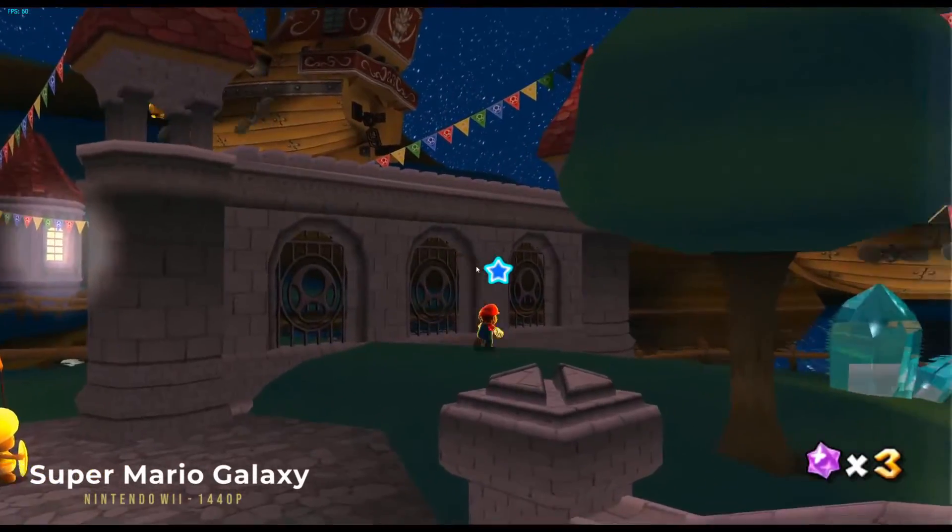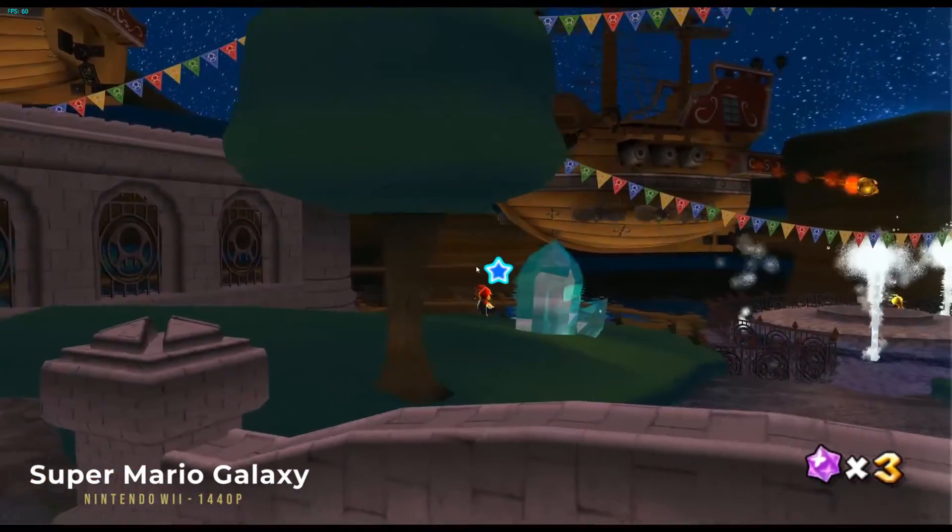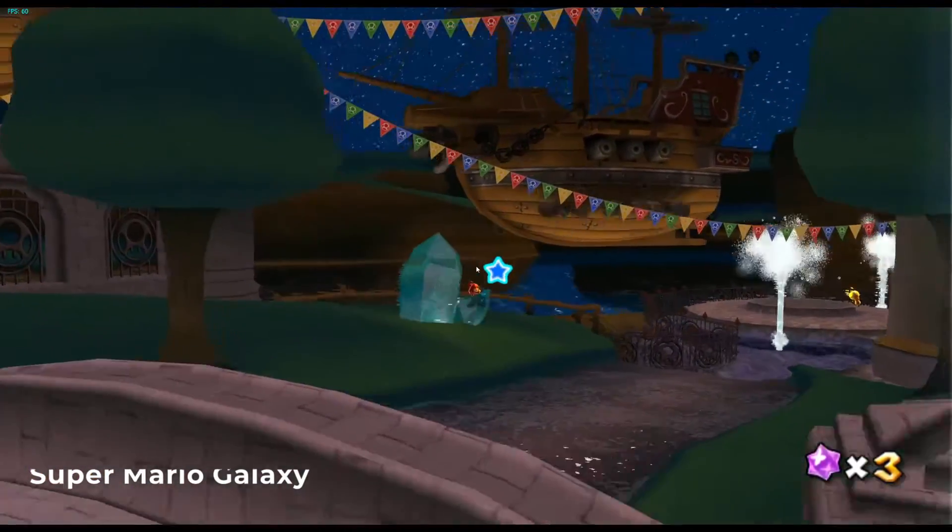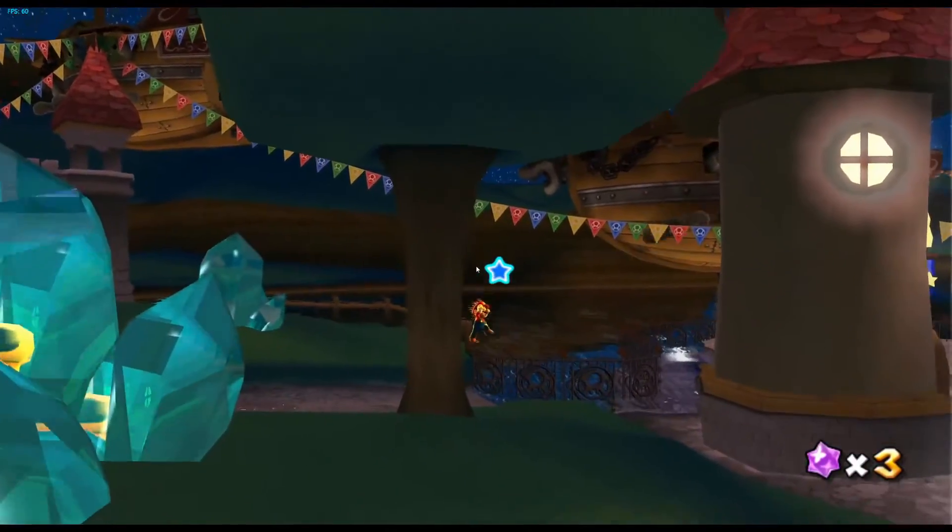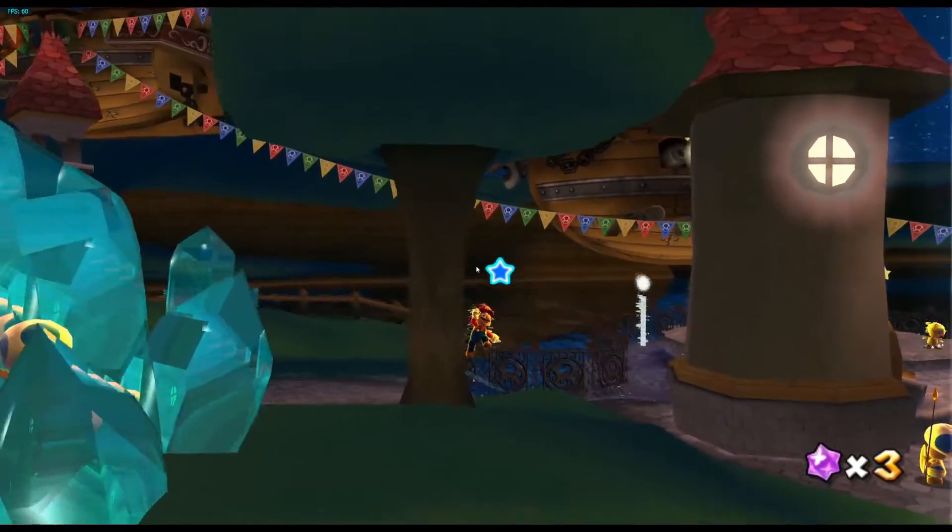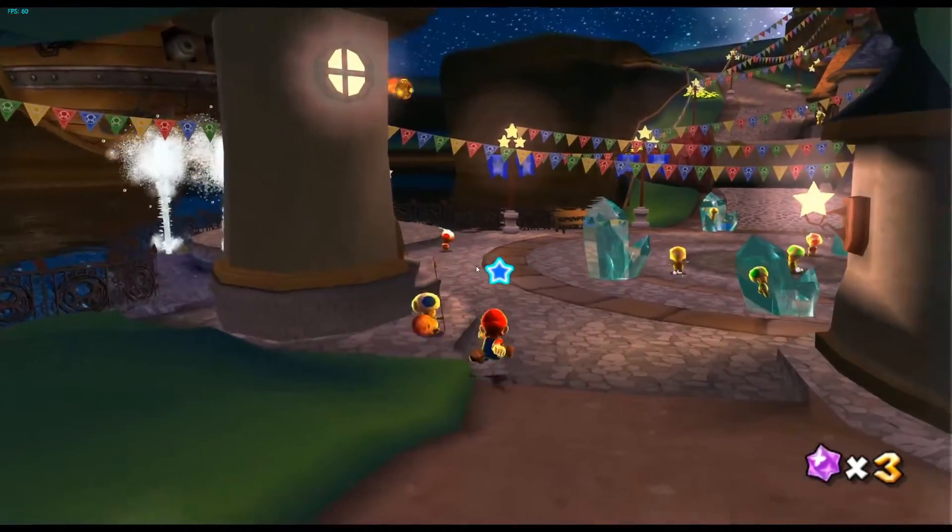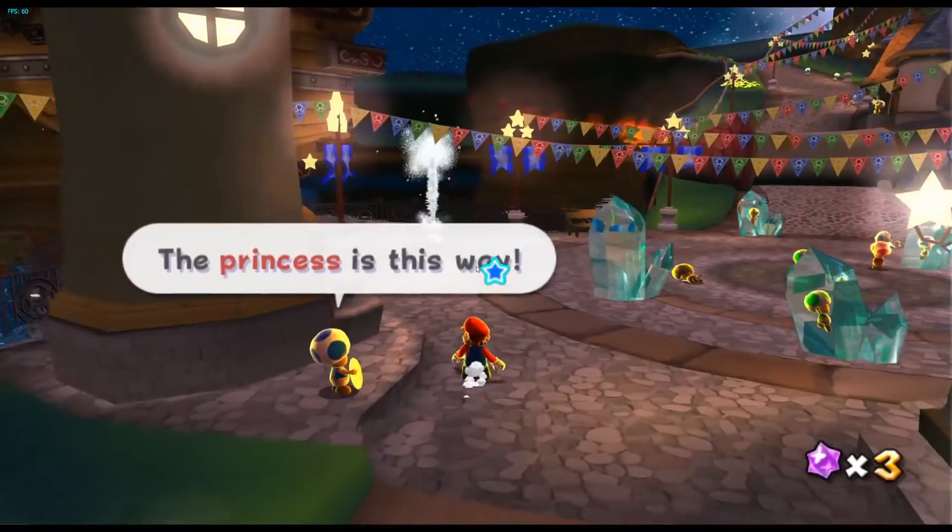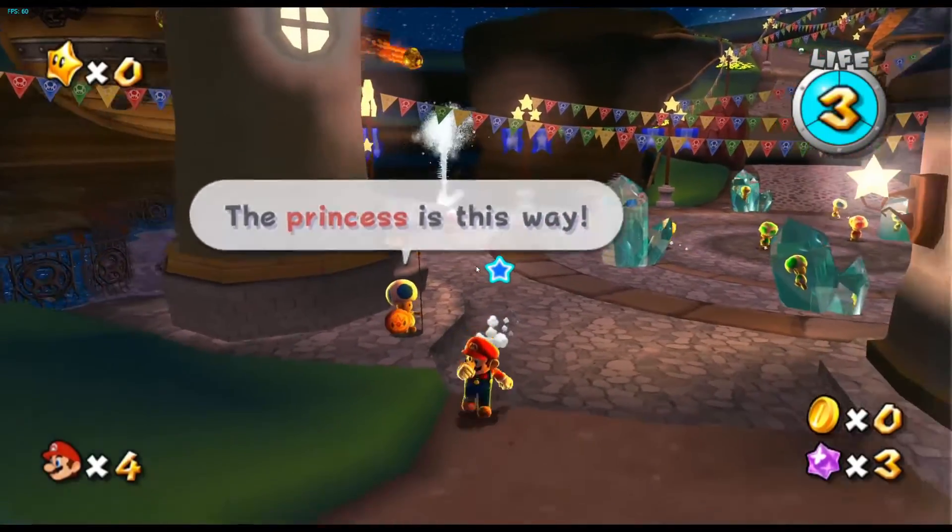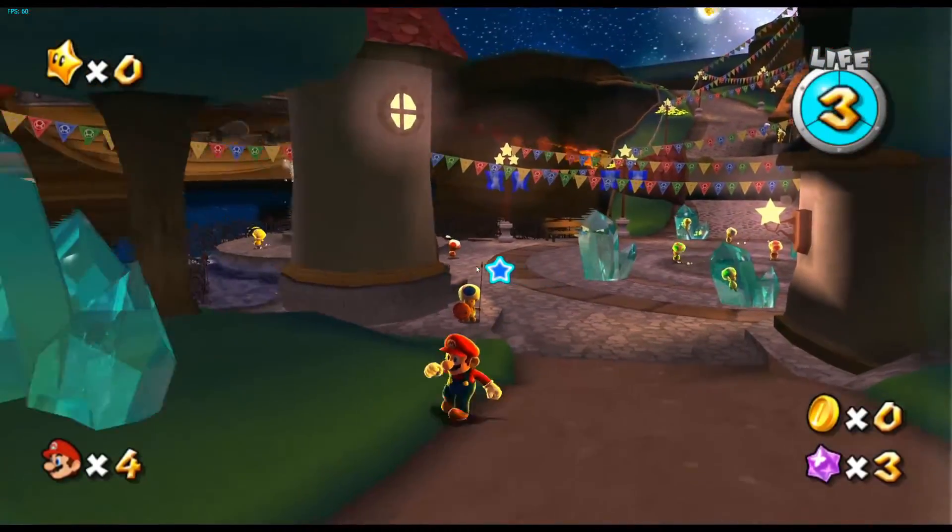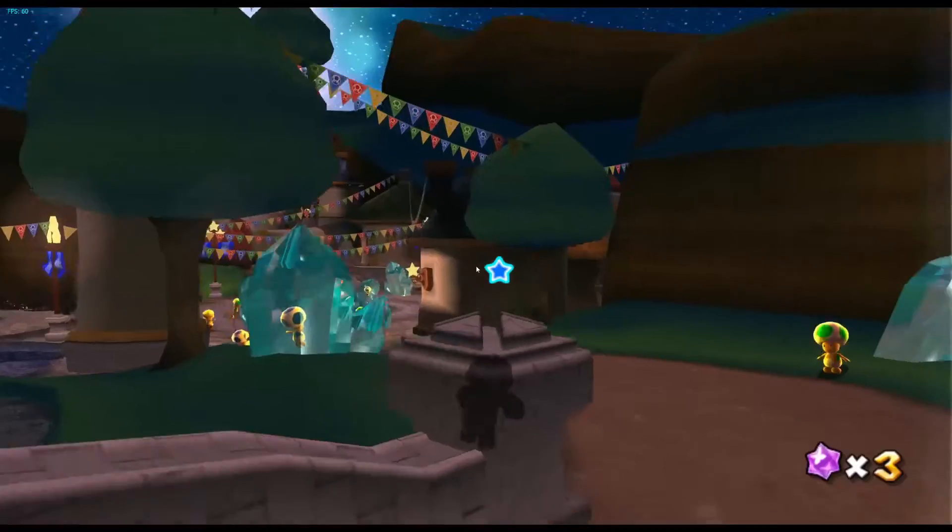And here we have Super Mario Galaxy, just the startup screen. This is one of those games that does really benefit from the Wii controllers because of the nunchuck that's used during the game. But it can be done with an Xbox controller, it's not a problem, just a bit of configuration and fine tuning for you to get the buttons where you want them.